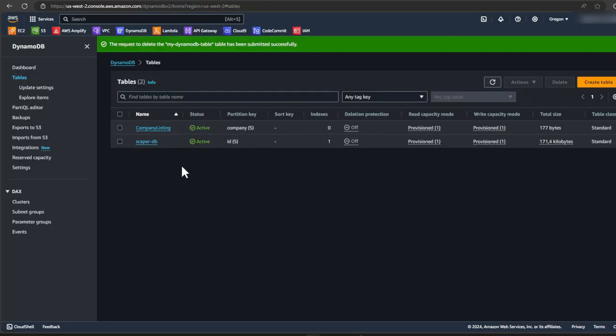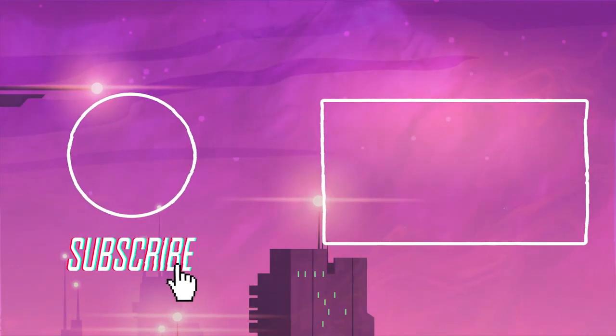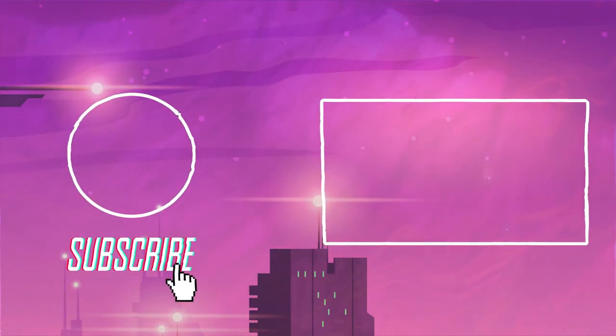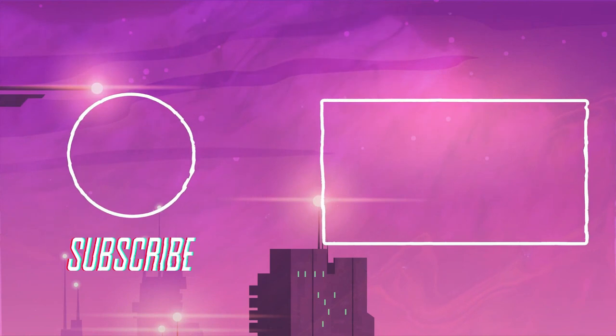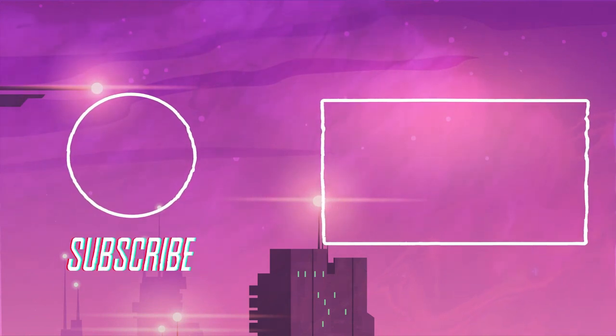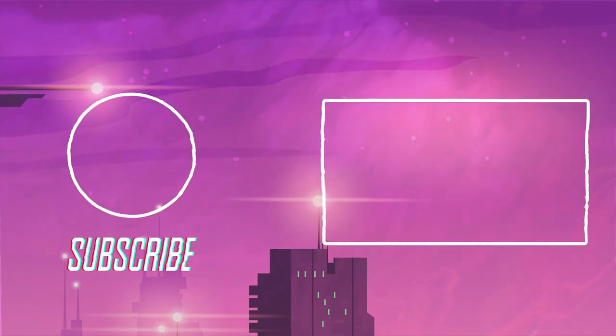I hope you guys enjoyed this video. Don't forget to give this video a like and also please subscribe. It really helps this channel out. Thanks so much for watching. I'll see you guys in the next video.